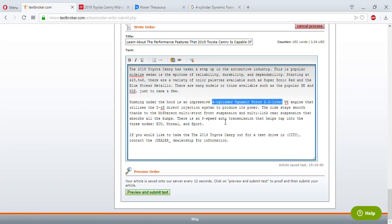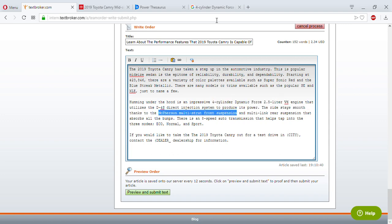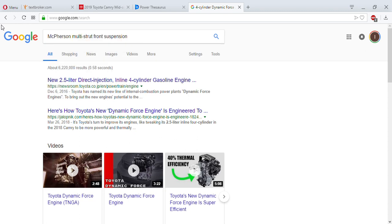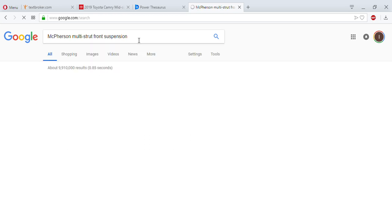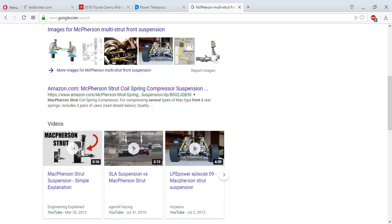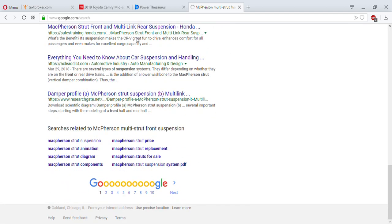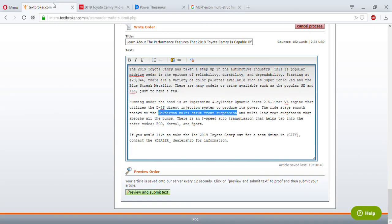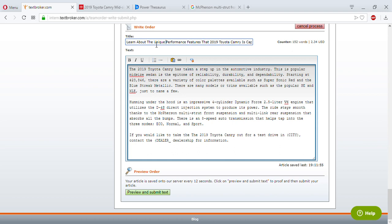Yeah, the D4S system is specifically in Toyota — you can see Toyota, Toyota, Toyota Camry in the results — so it's definitely unique. For the rest of the features I'm going to assume they're unique too. Let me look up the McPherson multi-strut front suspension just to confirm. Okay, this is just general — many vehicles have this — so I can still use the word 'unique' loosely. I'm just going to use it.